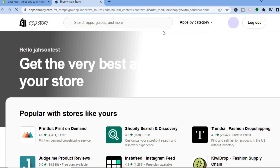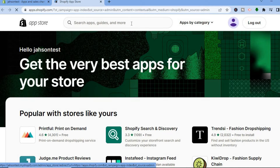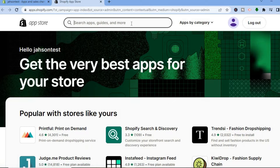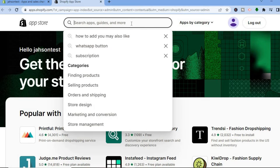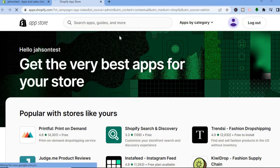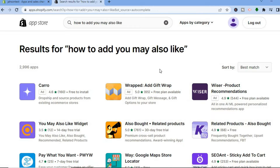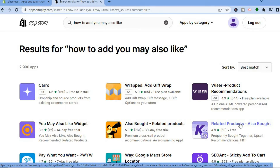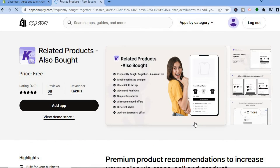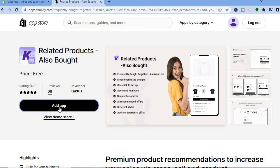Once you are on the Shopify App Store page, tap on the search bar at the top and type in 'frequently bought together' or 'you may also like.' You'll be redirected to the results page, and the app I would recommend is Related Products — as you can see right here — as it is completely free and has high ratings.